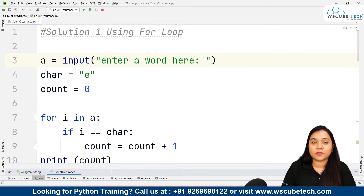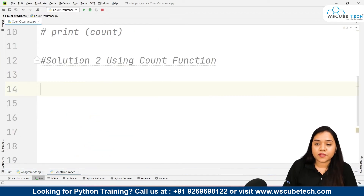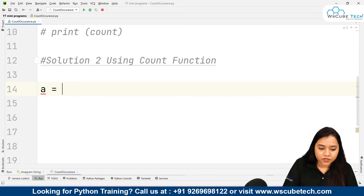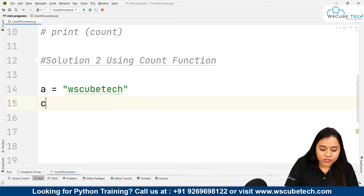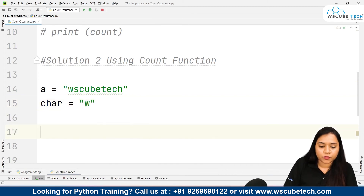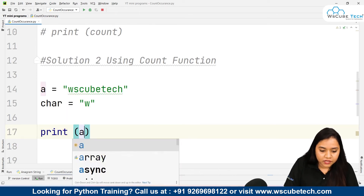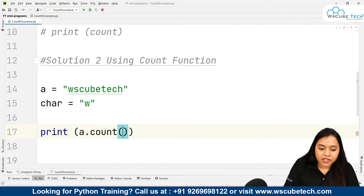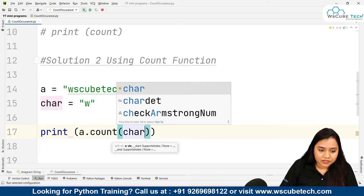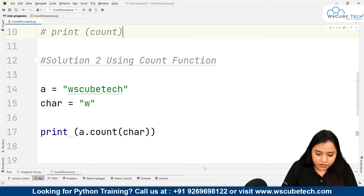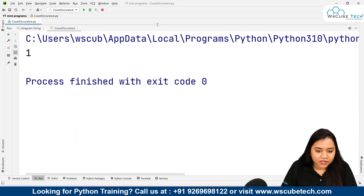Now let's move to the second method using the count function. It's very simple. First create a variable — I'm writing 'wskubetech' as the string — and create a character variable, passing 'w'. Then all I need to write is print(a.count(character)) — that means in our string 'a' we count how many times 'character' appears. Running it gives output one, because 'w' occurs one time in the string.